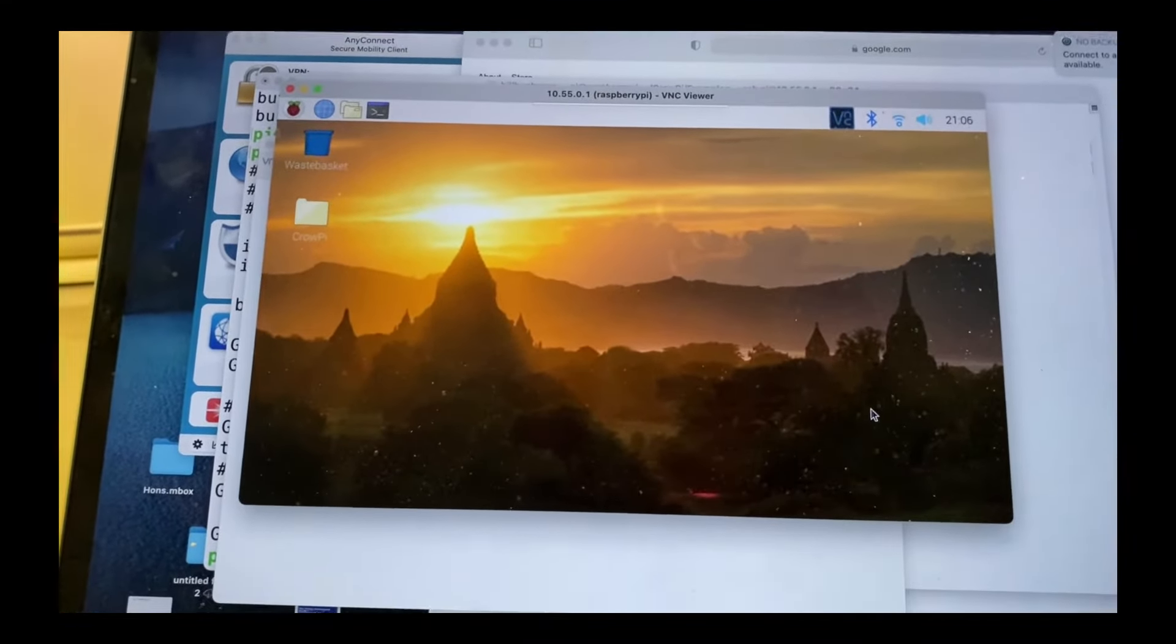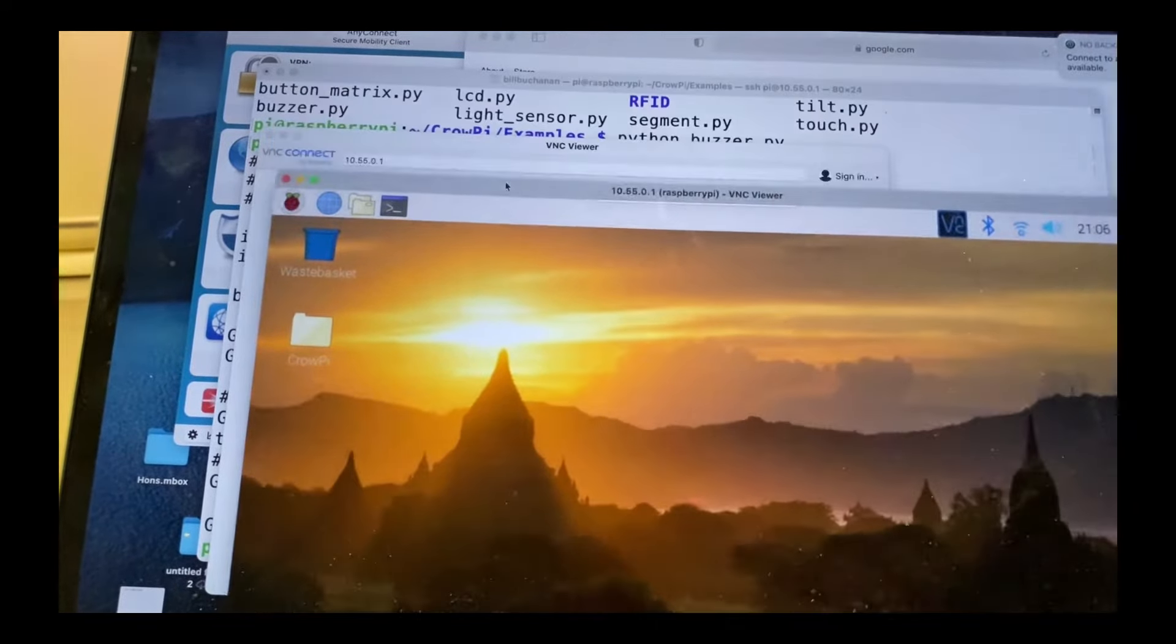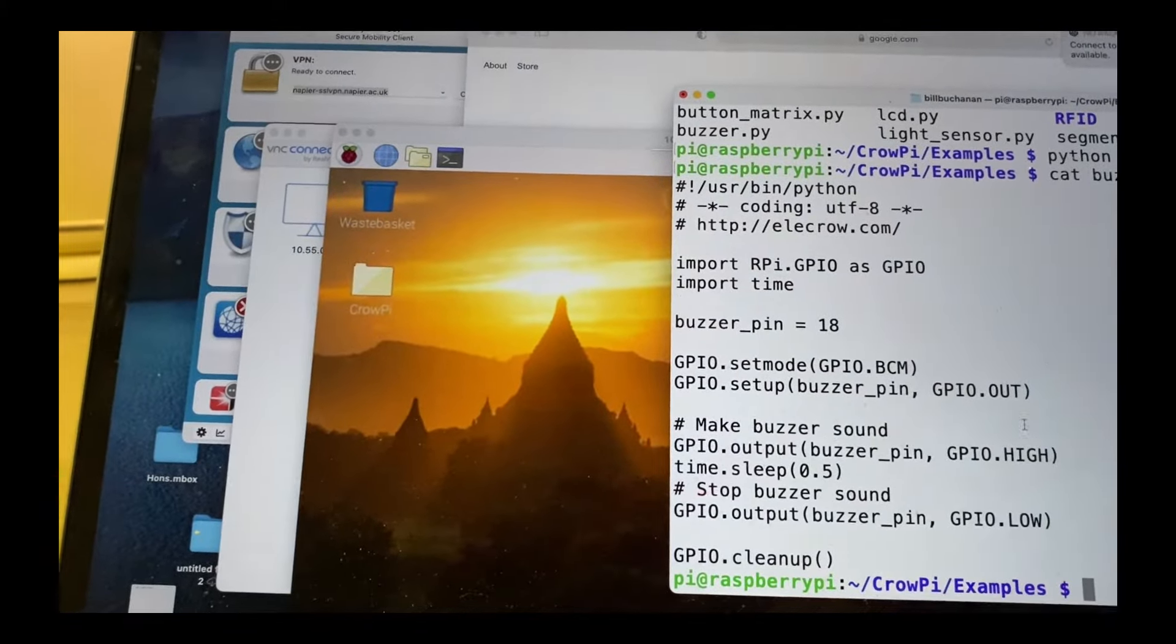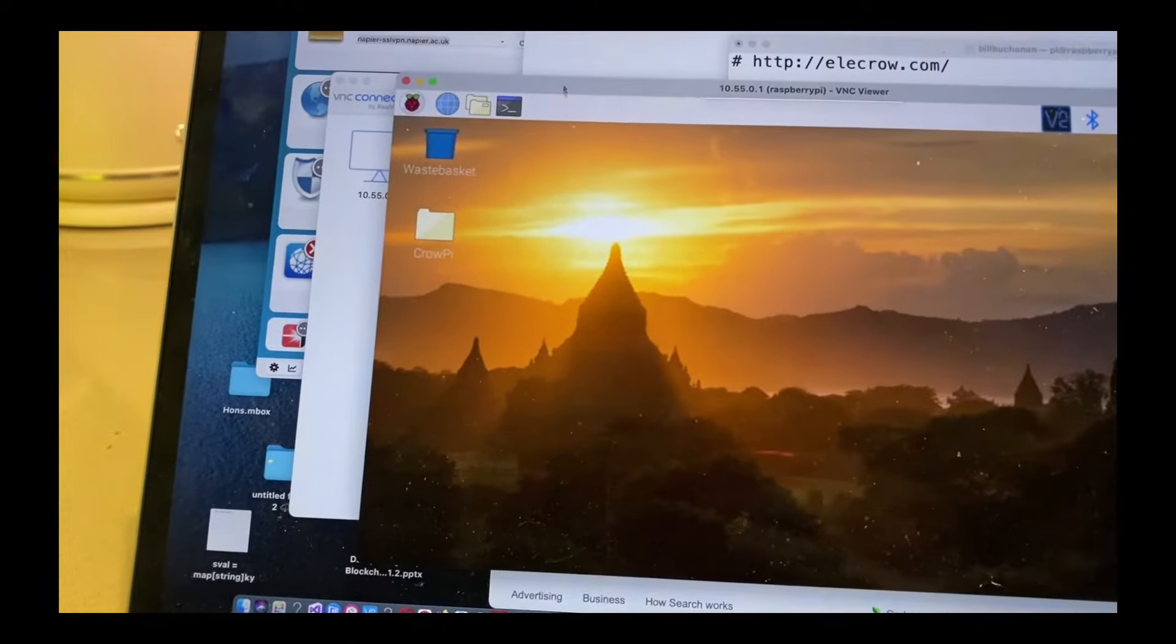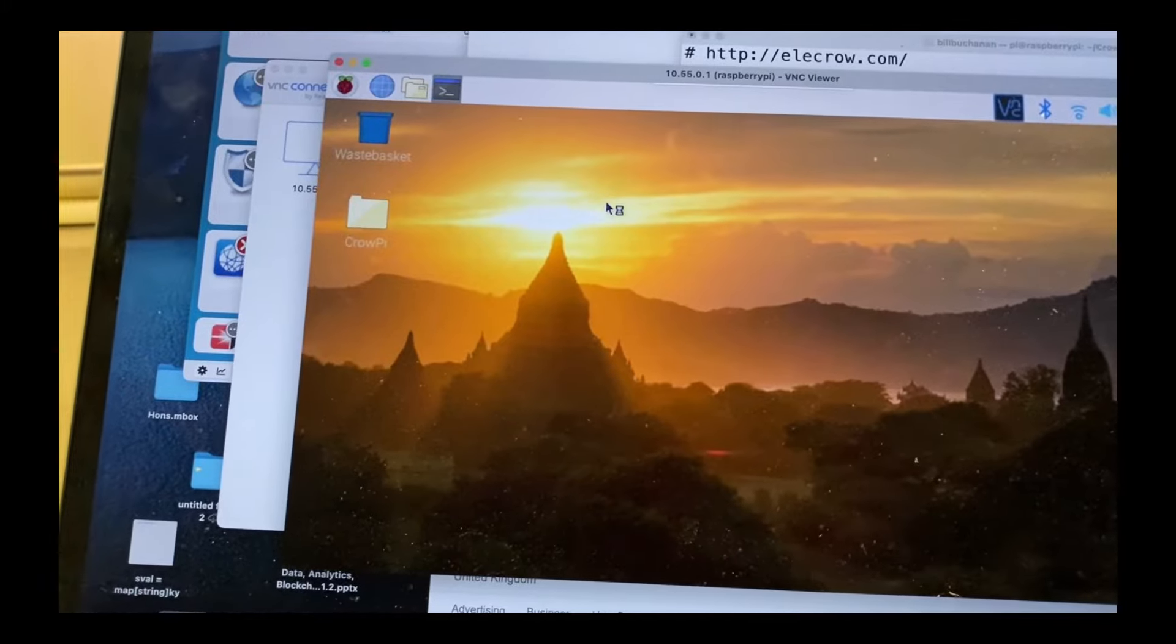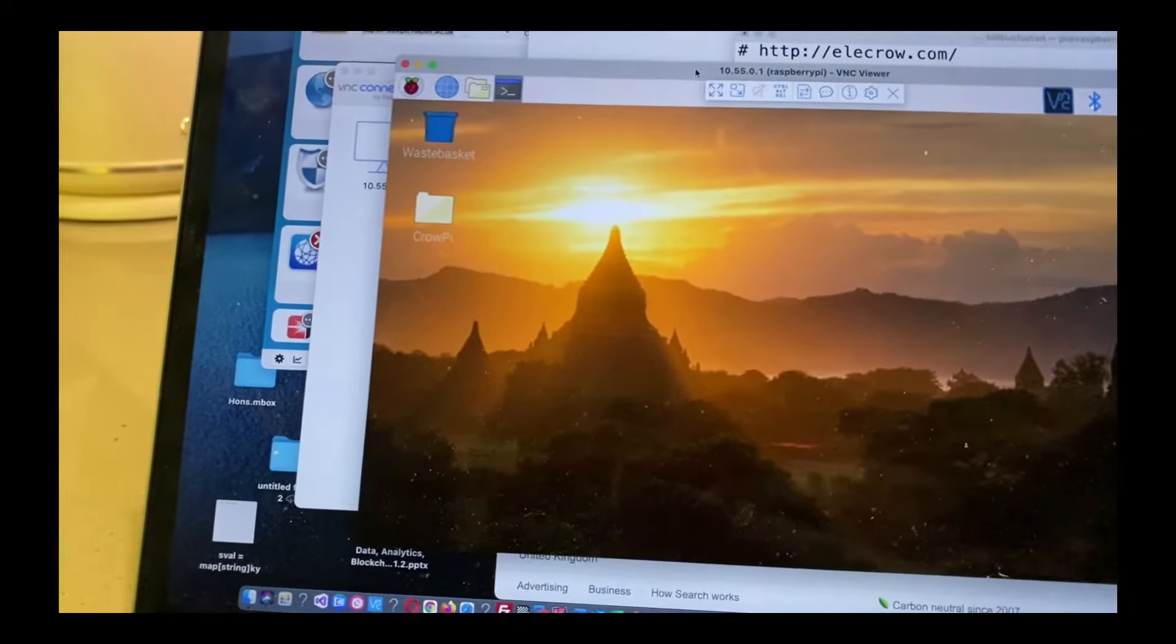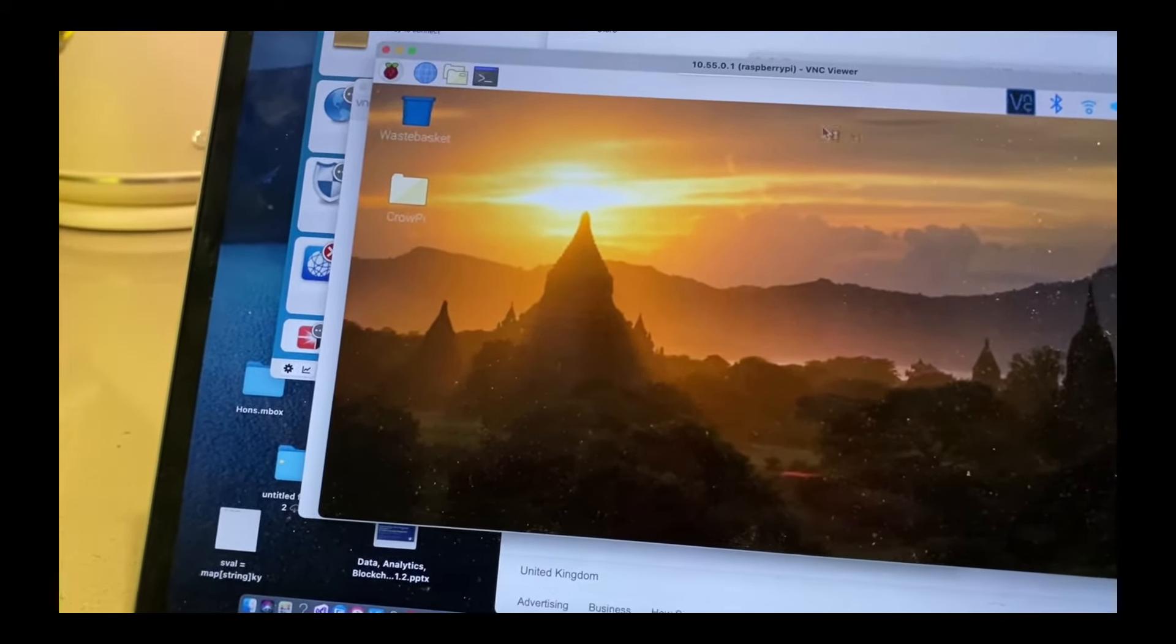So we can see here we now have our Raspberry Pi connection. We still should have our connection here to the Raspberry Pi. But we'll be able to pull up a little terminal here to be able to get our terminal window to run.